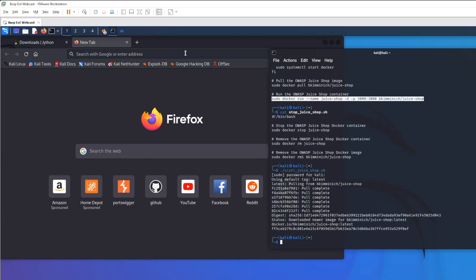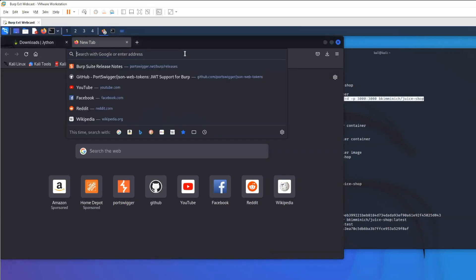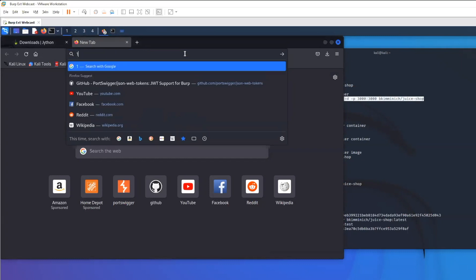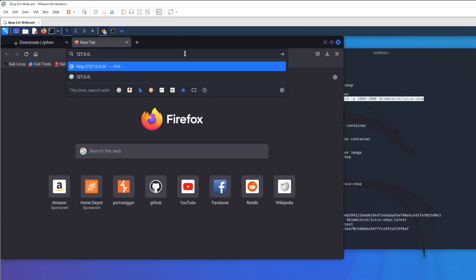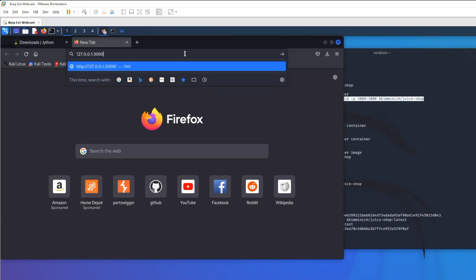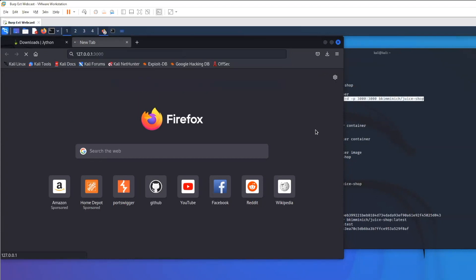We'll use the colon and just put 3000 right in there. This will take just a minute to load up since it is the first time of it actually loading. What this has essentially done is set up a whole web application for us to be able to interact with locally.